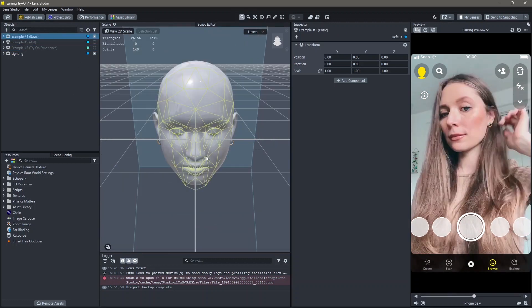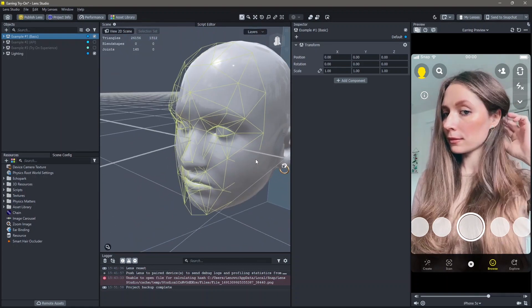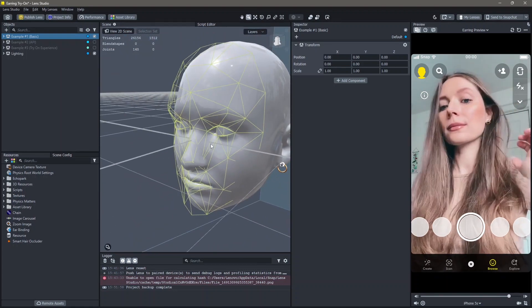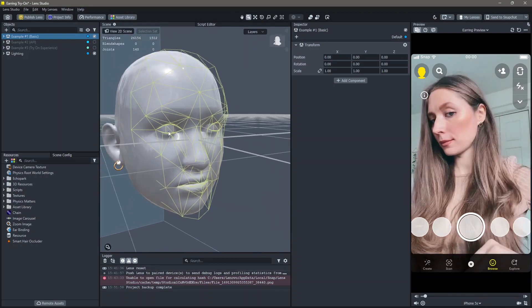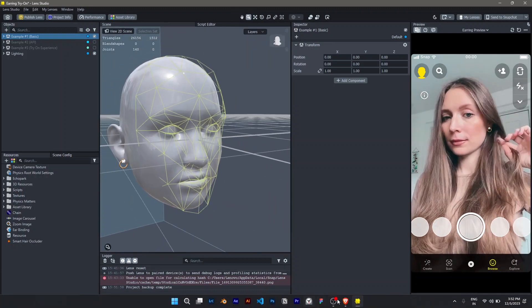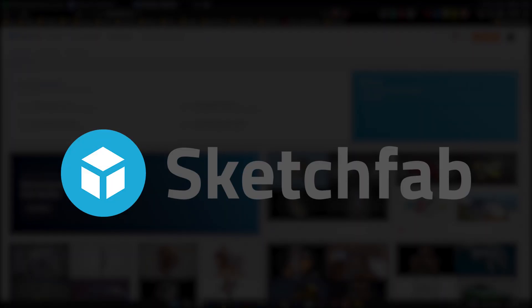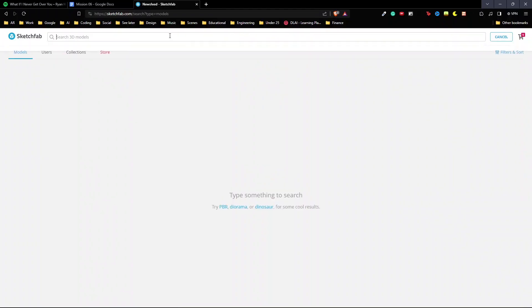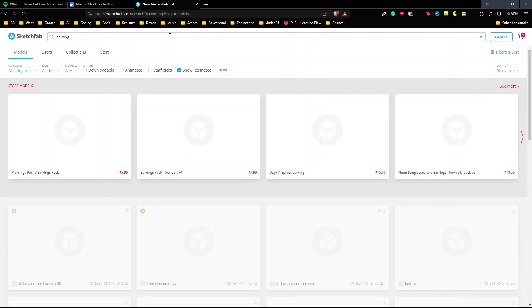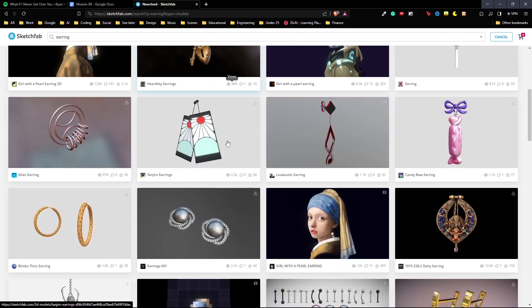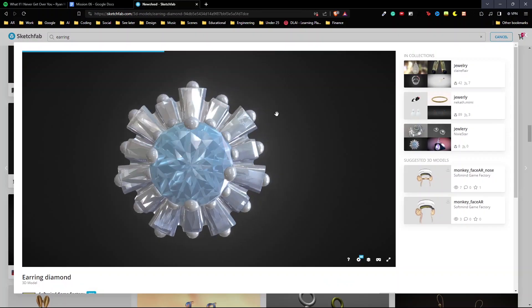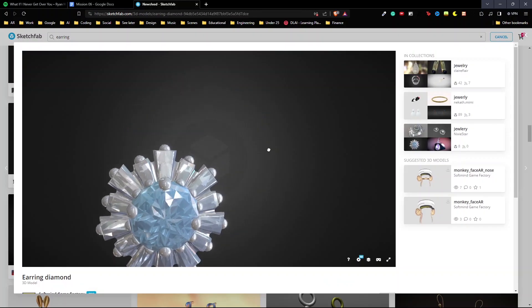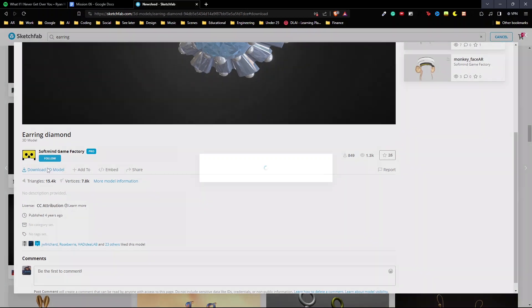If I zoom in, you can see this lens is just an earring 3D model on top of the person. You can find 3D models of earrings on websites like sketchfab.com. Here I'm going to search for earring. You can choose any of these. I'm going to pick this one. Scroll down and download the 3D model.